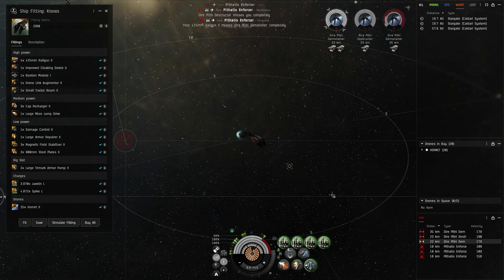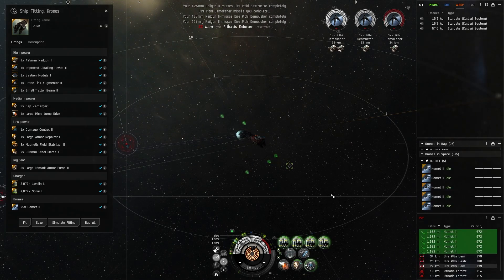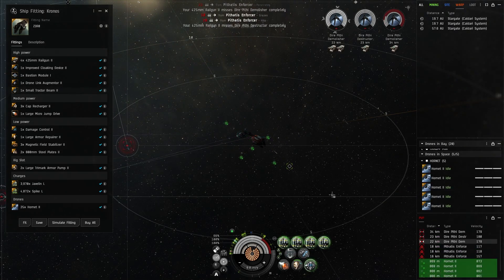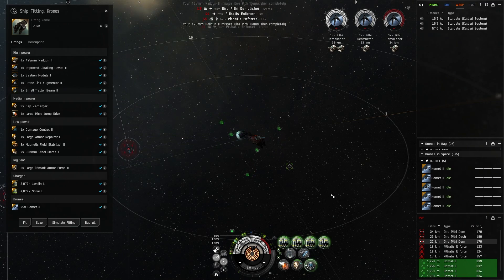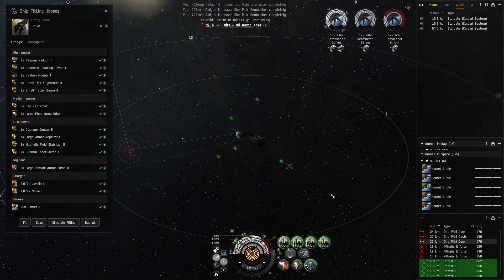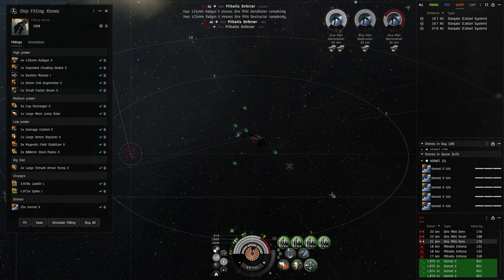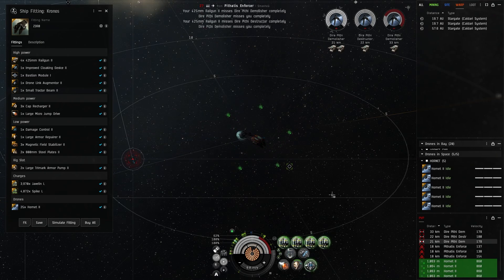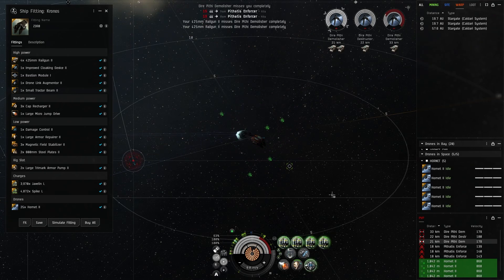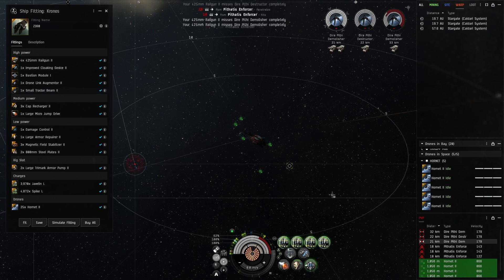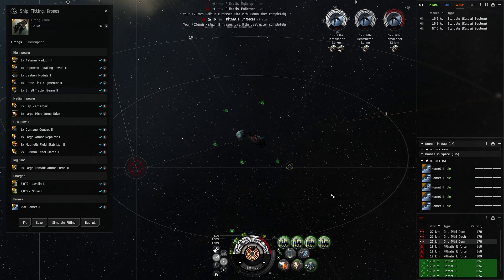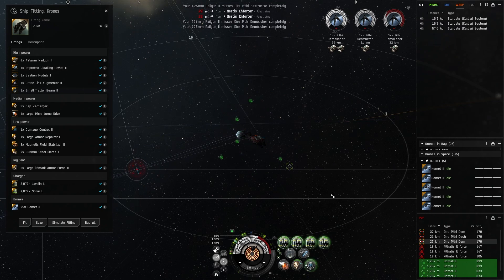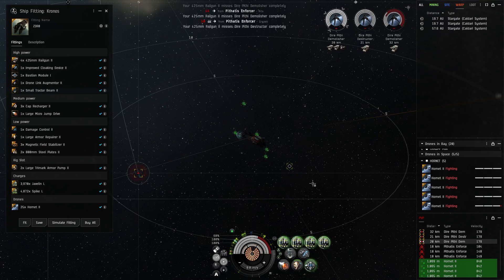When you turn on the bastion module and they close in on you, you've got to turn bastion off then micro jump further out. You end up getting really far away from where your rat spawns would be and that's just kind of the nature of the beast.